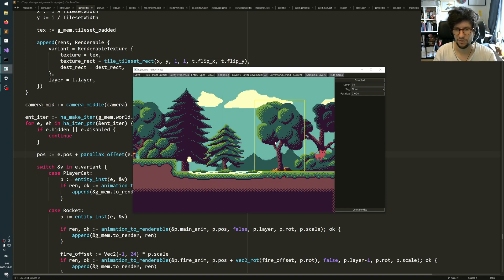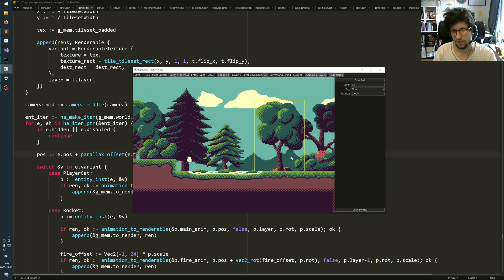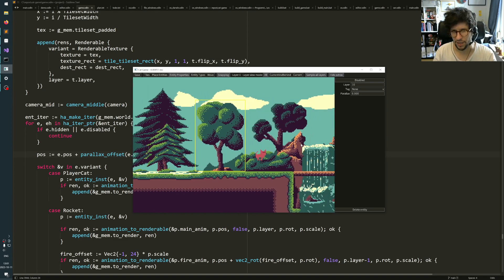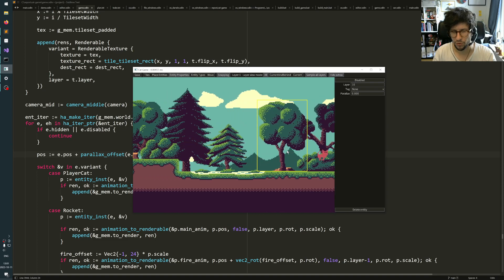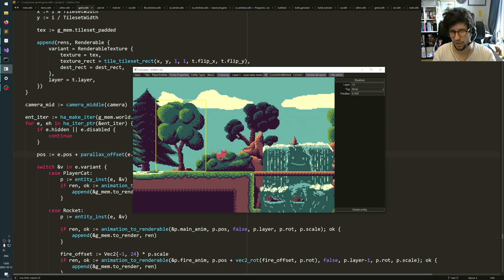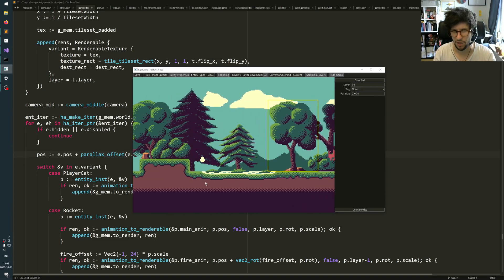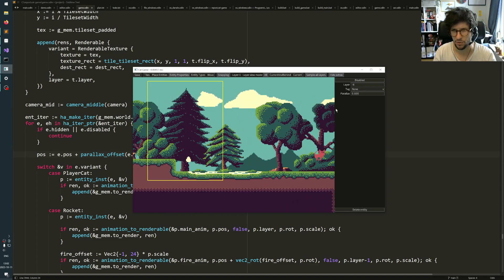The reason I don't use a layer in this game and I assign things individually is because I have these individual objects and I want to play around with assigning different parallax values to them.